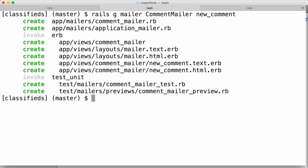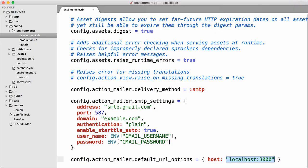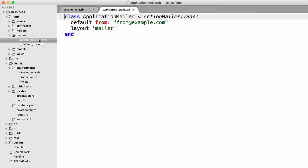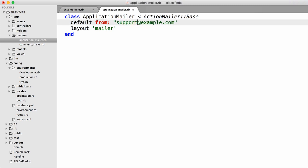We hit return and it generates all the files we need. Back in our editor, we go into app/mailers and see that it generated two files: application_mailer.rb and comment_mailer.rb. This application_mailer is the base class that all other mailers are going to inherit from. It inherits from ActionMailer::Base. The first thing it does is call this default method and pass in some options — any of these options will be applied to all emails by default. The `from` option is the email address you want to use as the sender, and then on the second line it sets up this layout, which we'll return to a bit later.